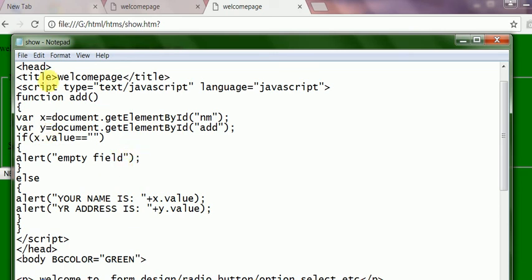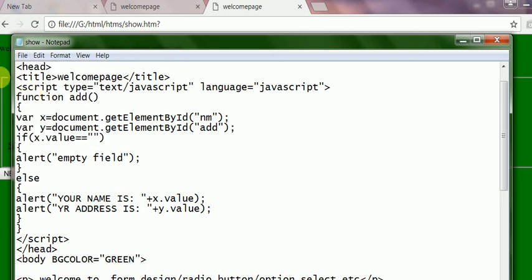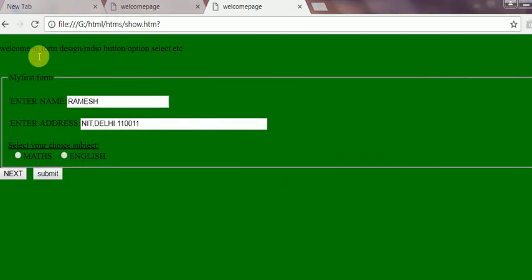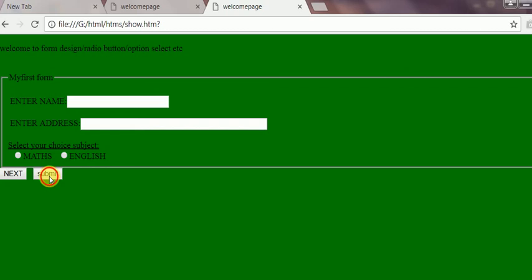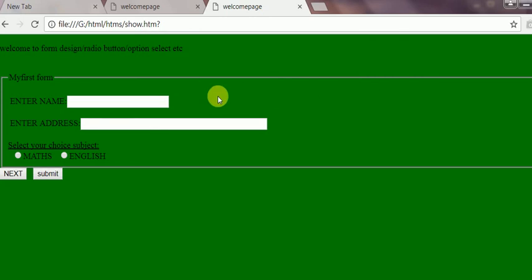So it is okay now. I have saved it. And I refresh this page. Yes. Now I click submit button. Yes, it says you have no values. That is empty field.